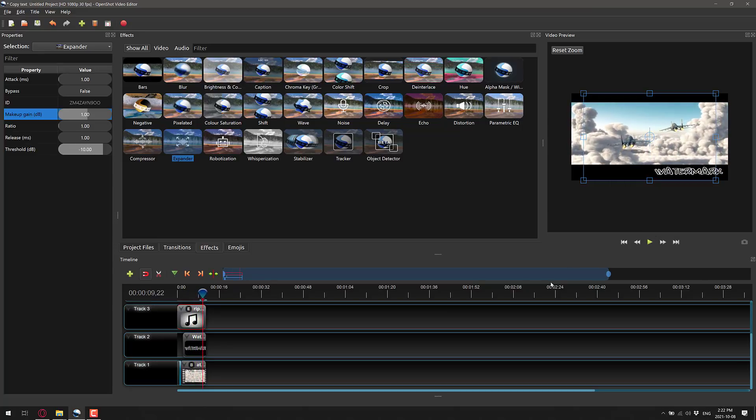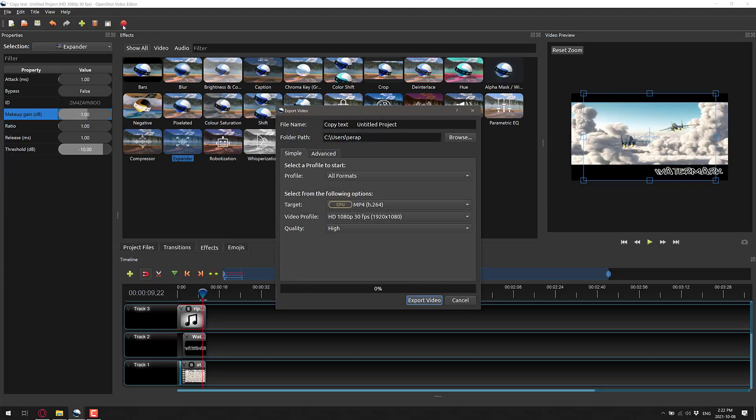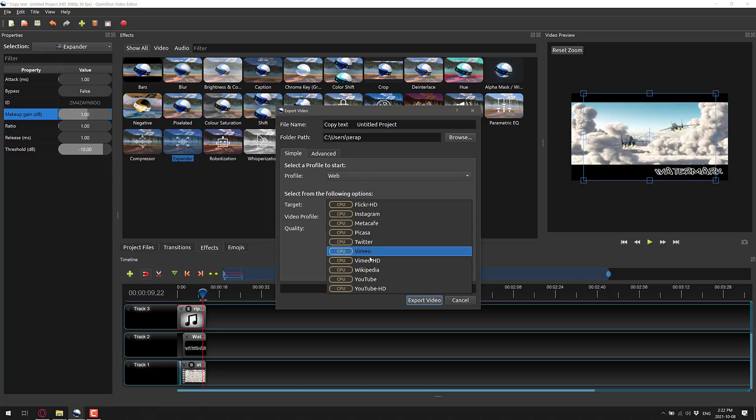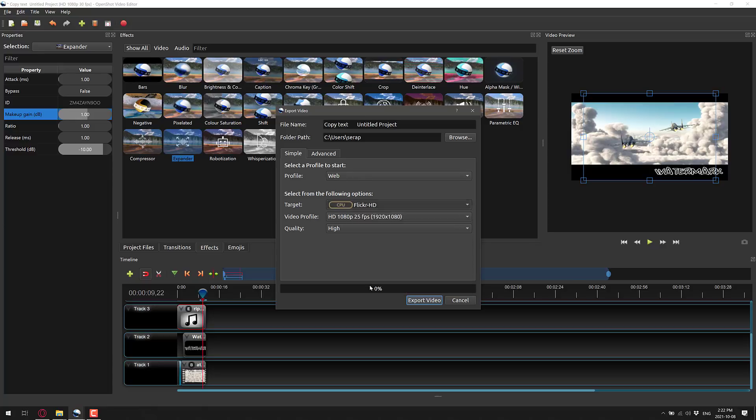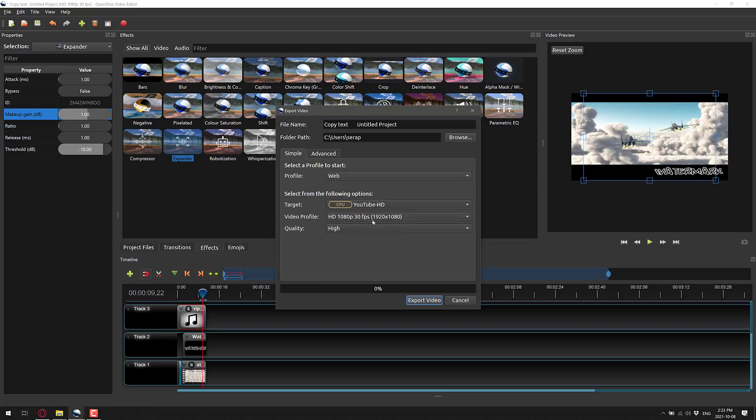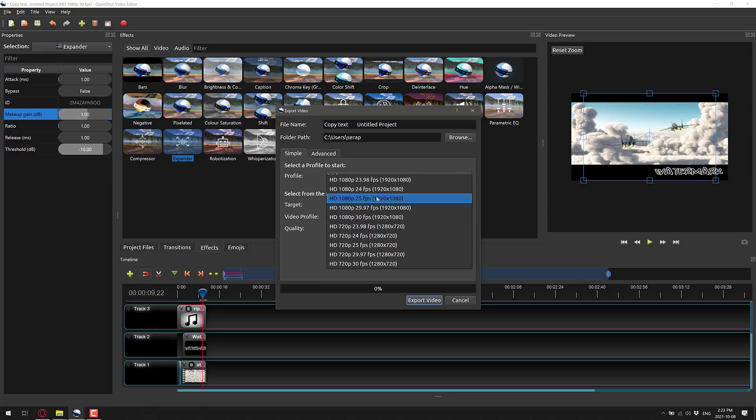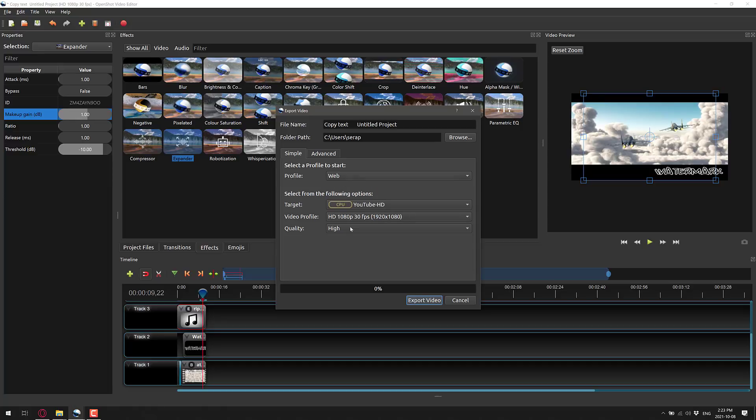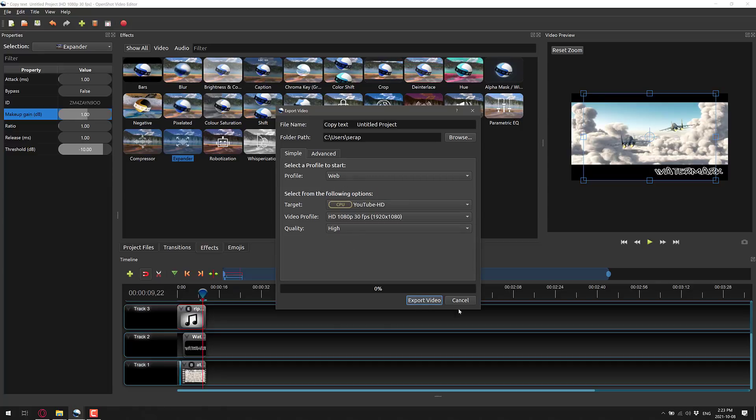All right, there you go. So there's the kind of thing that you could do with this. Once you're happy with your end results, come on up here. Click export. Pick where you want it to go. Obviously, give it a file name other than copy text, untitled project. You can pick the format you're making it for. So say you're publishing this for YouTube, come up here, target YouTube HD, 30 frames per second. Can you do 60? No, no 60 option. All right, 30 frames per second. And then high quality, medium, low quality, whatever. And then you can export said video out. I'm not going to export it.